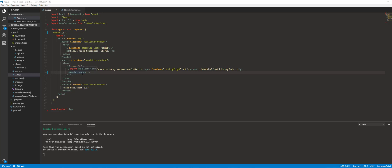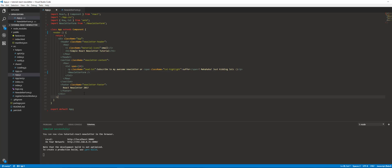We're going to be passing in component props from this app class into here — things like a function that will handle the click event on the button, an onChange event on the input box, and the actual email that's being typed into the box. Those props will be fed in from the parent — in this case, the app container component.